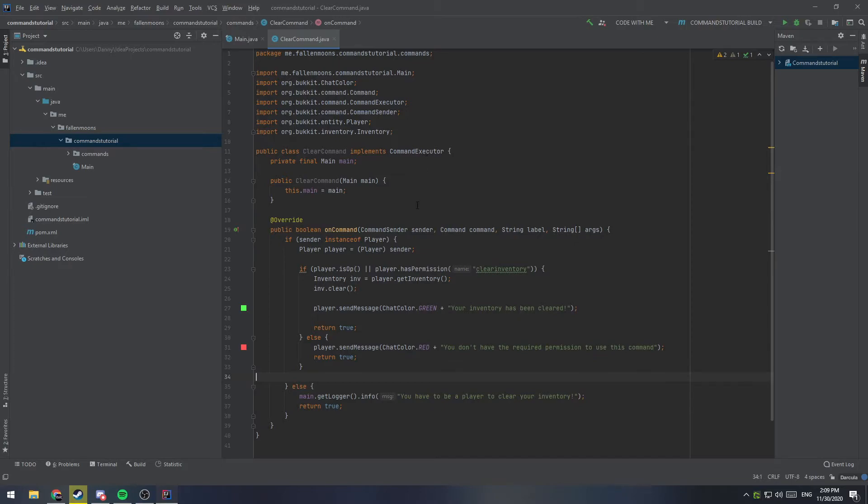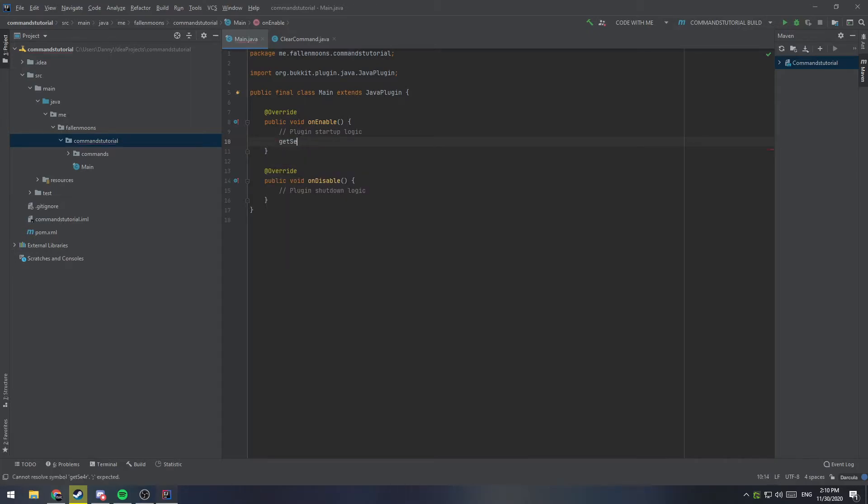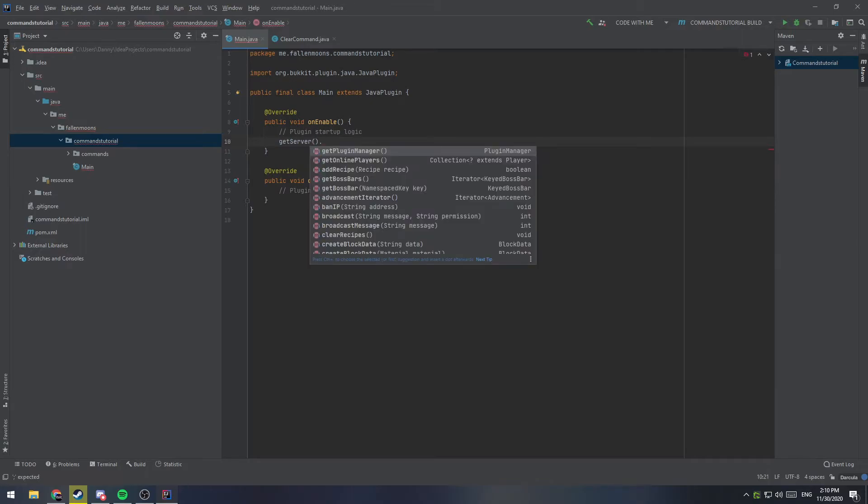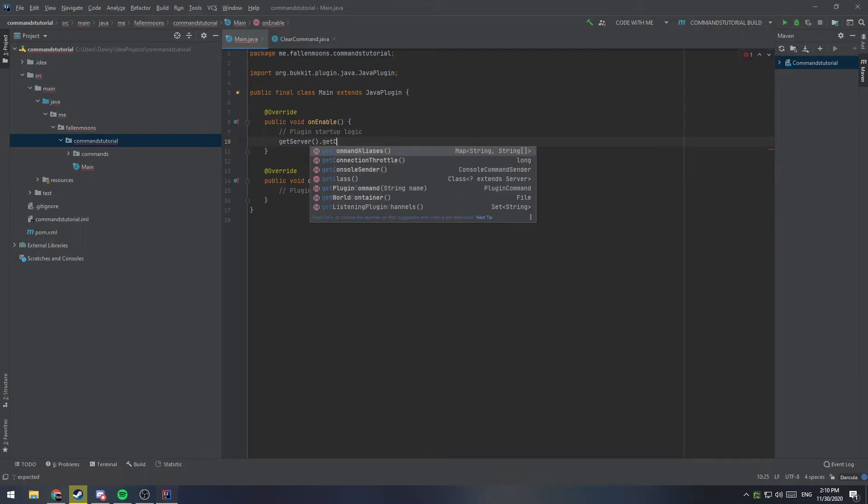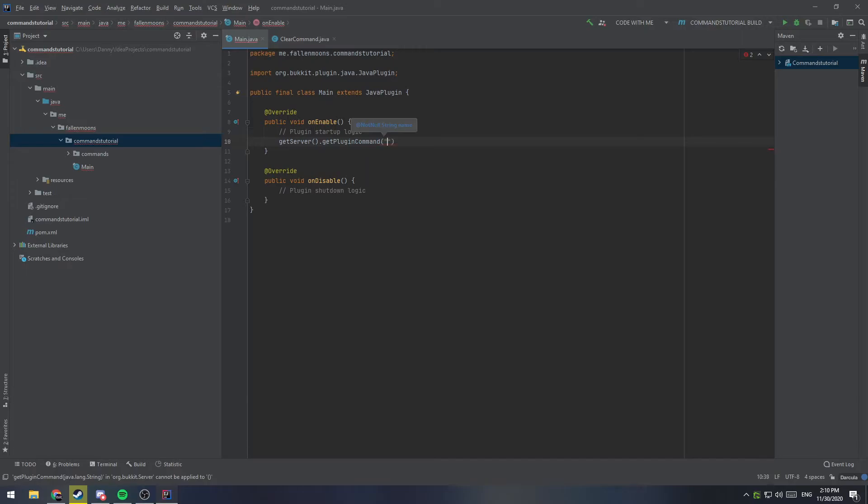While the command is done, we're not entirely done with implementing the command to the server, because currently the server doesn't know what this command is or how to run it. So, let's go ahead over to our main class here and let's implement registering the command with our server.